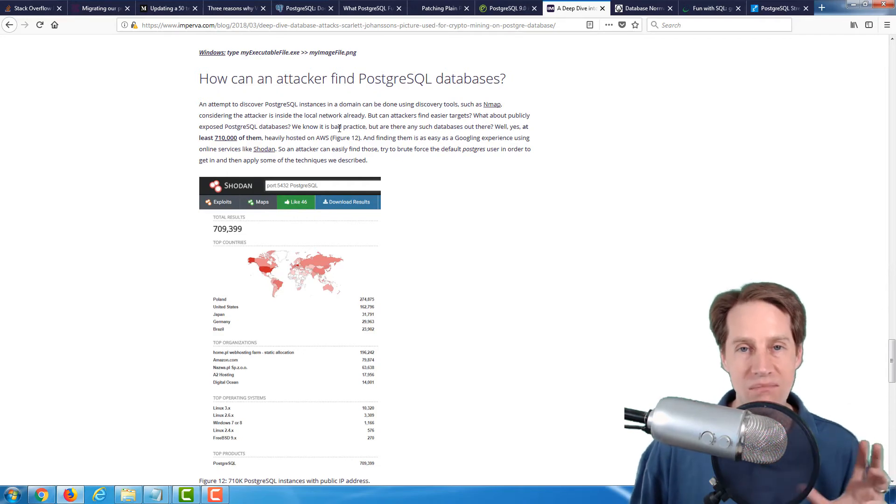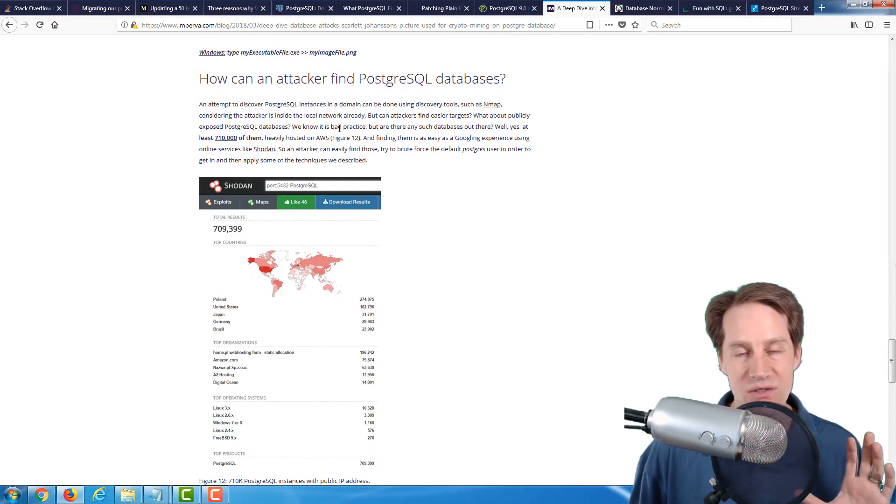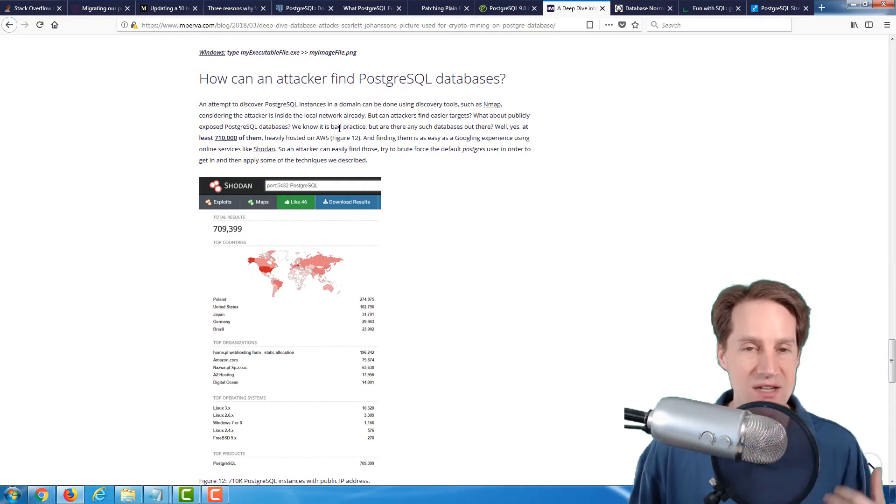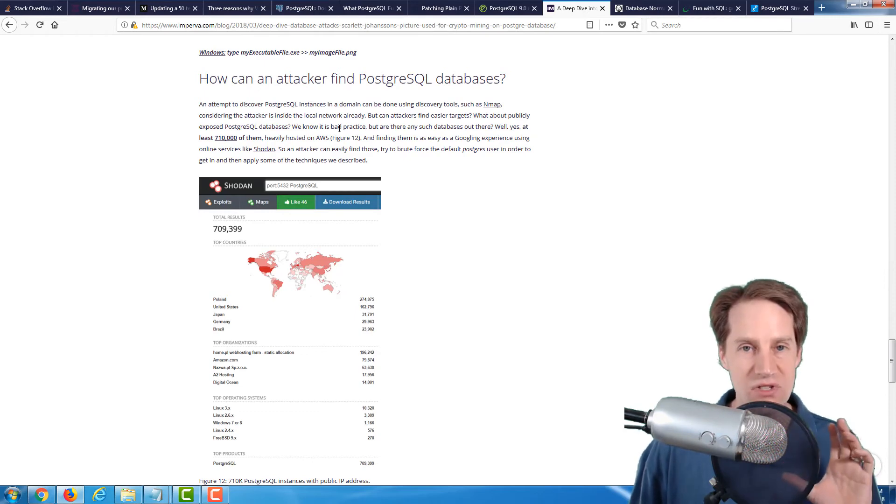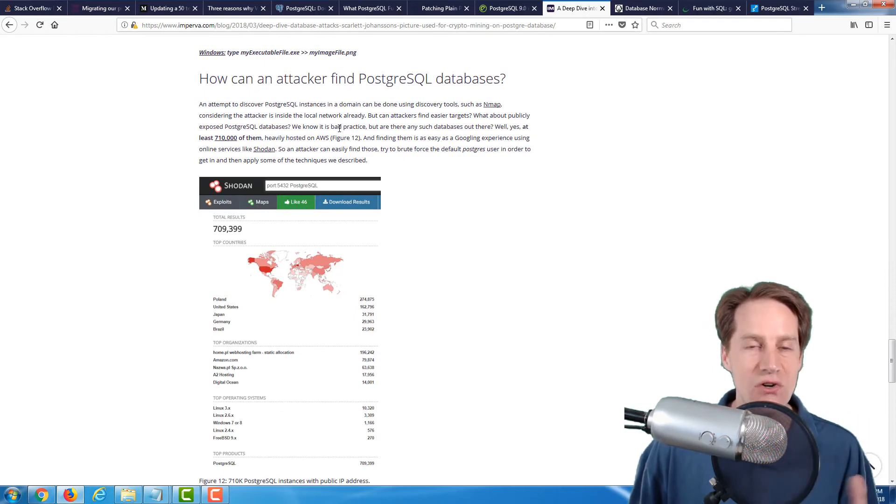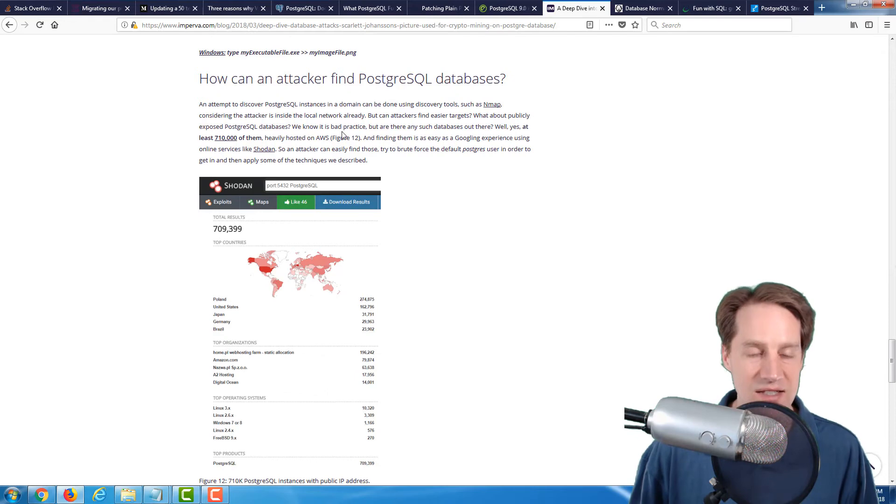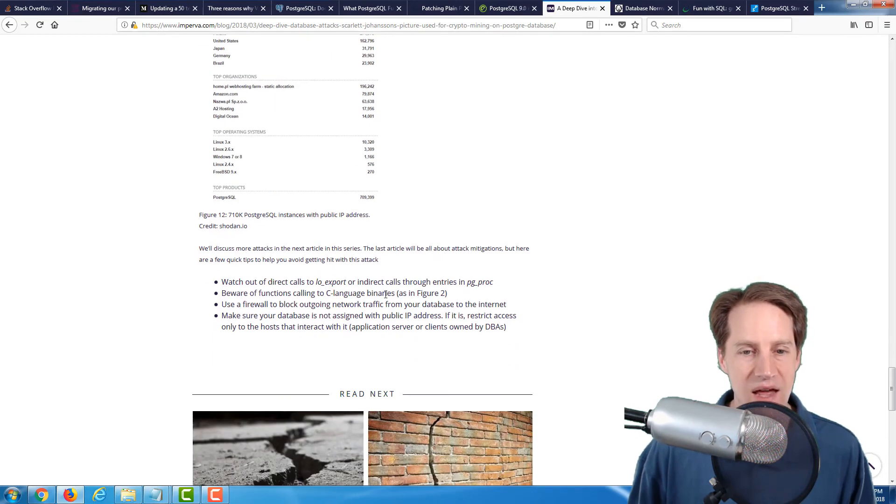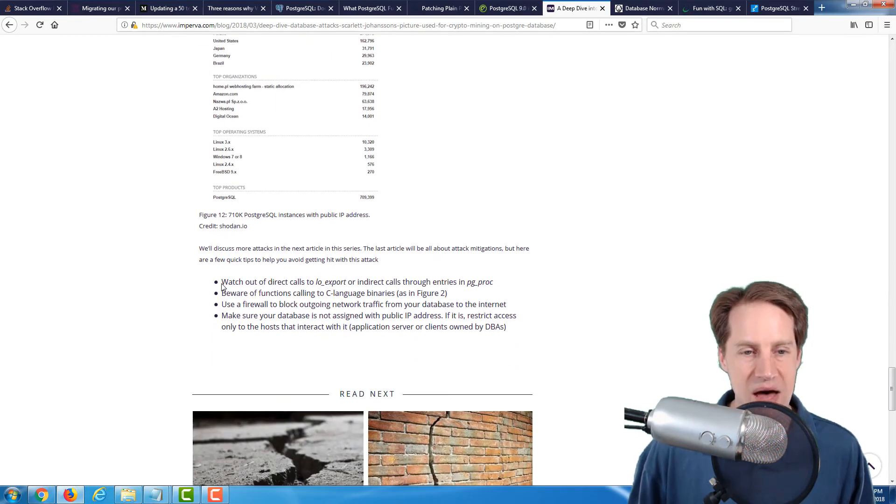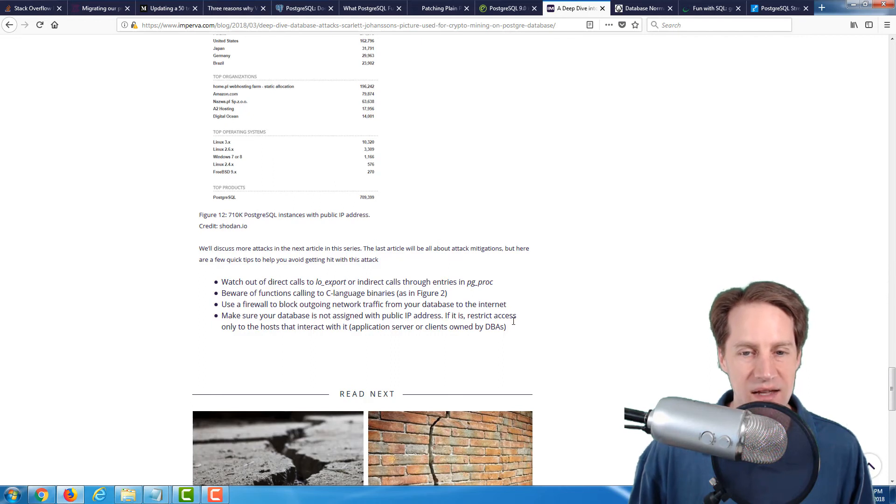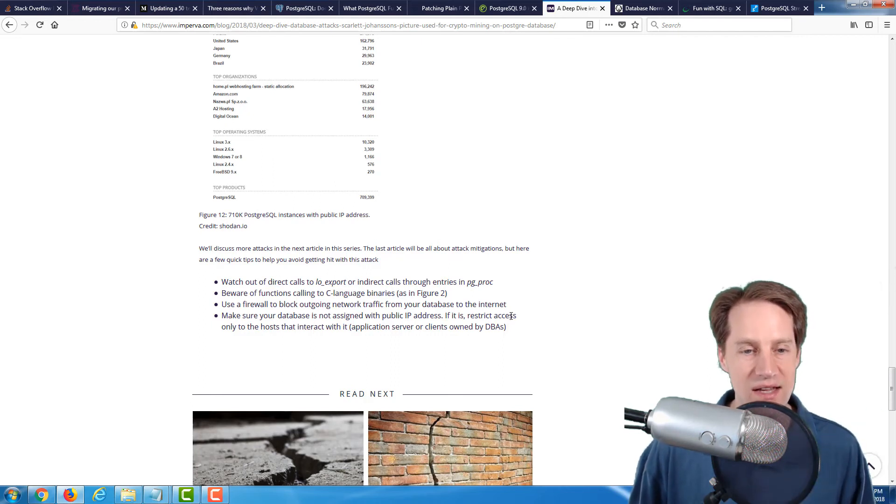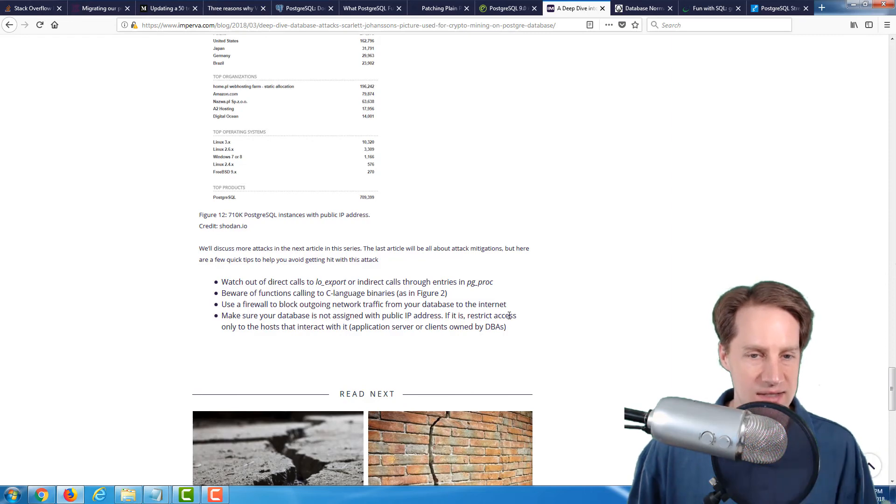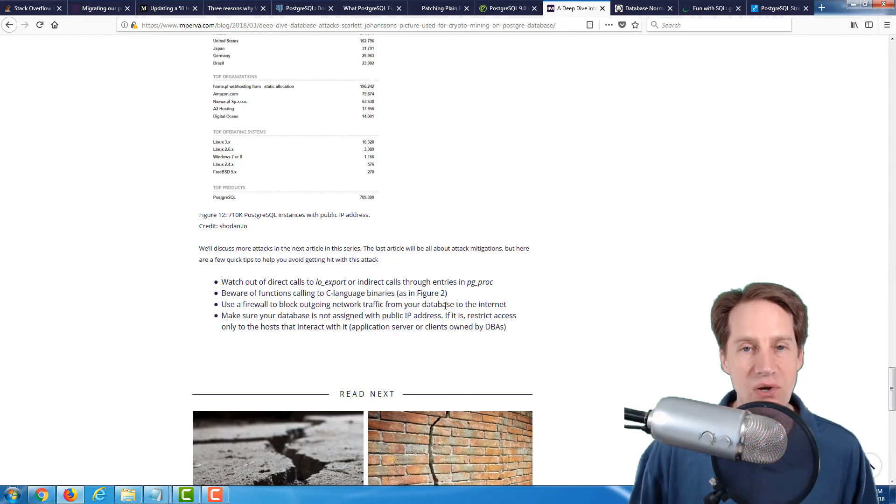So definitely, for security reasons, do not open up PostgreSQL to the internet. Make sure it's behind a firewall or it's restricted to an internal network so this type of attack is just impossible. They go into some items to limit this attack. So if you're responsible for administration of your PostgreSQL installation, definitely a good thing to look over this post.